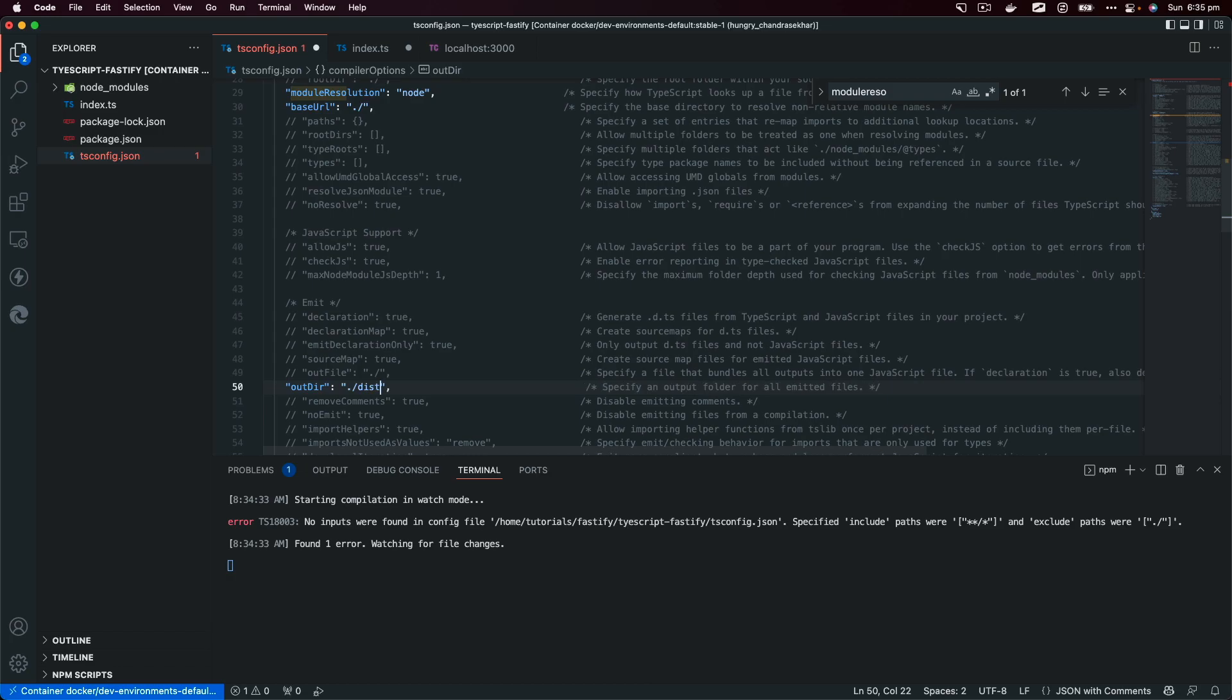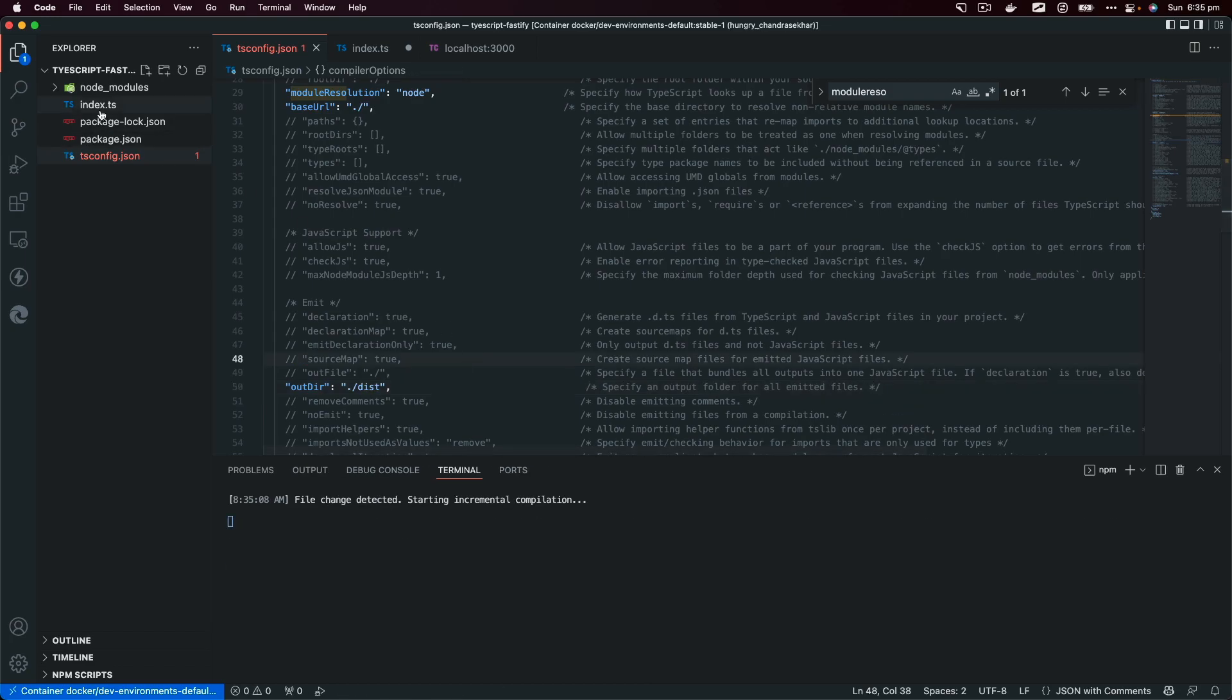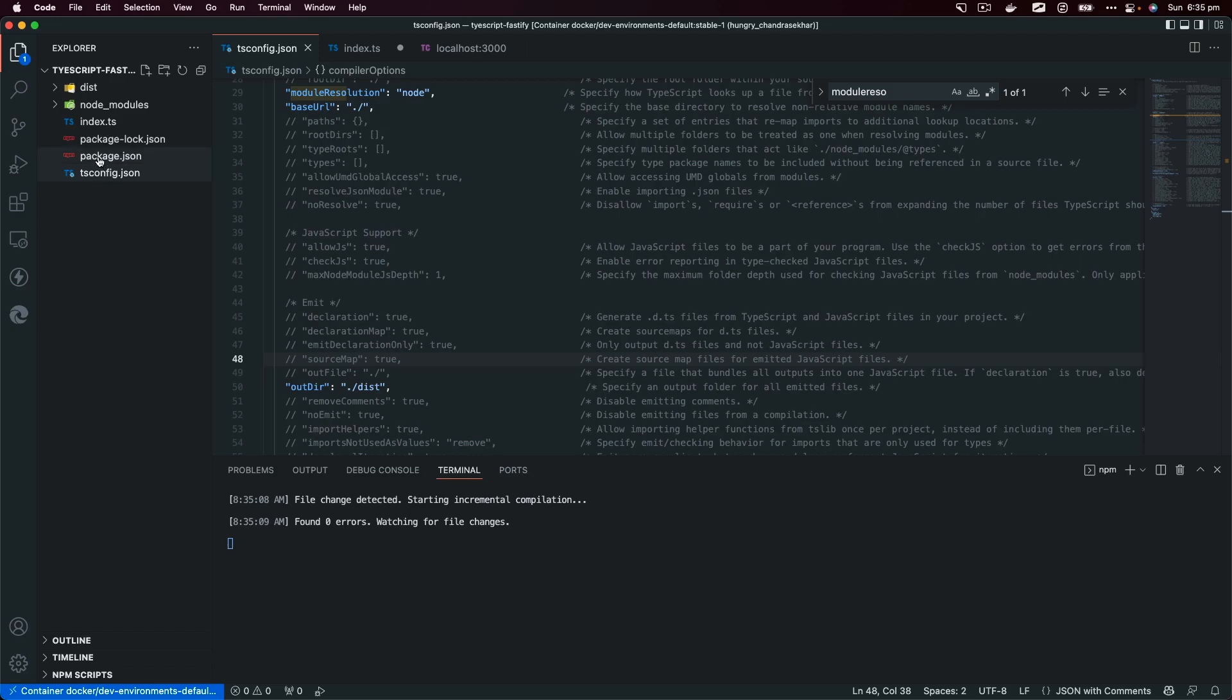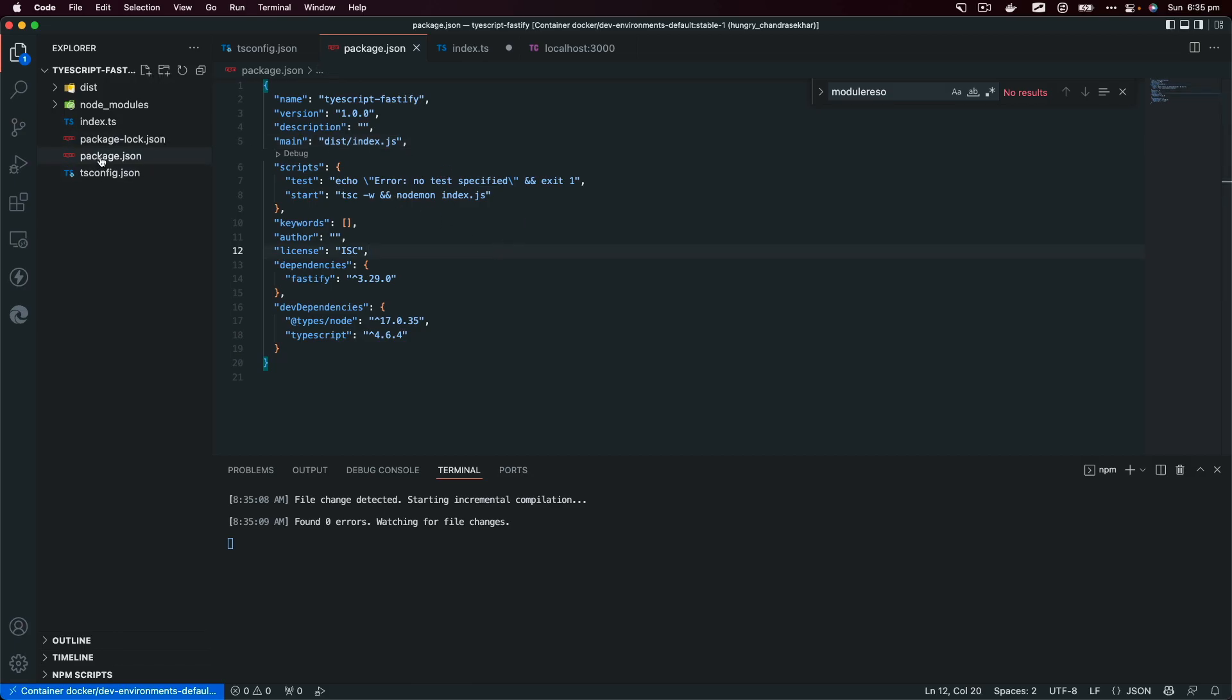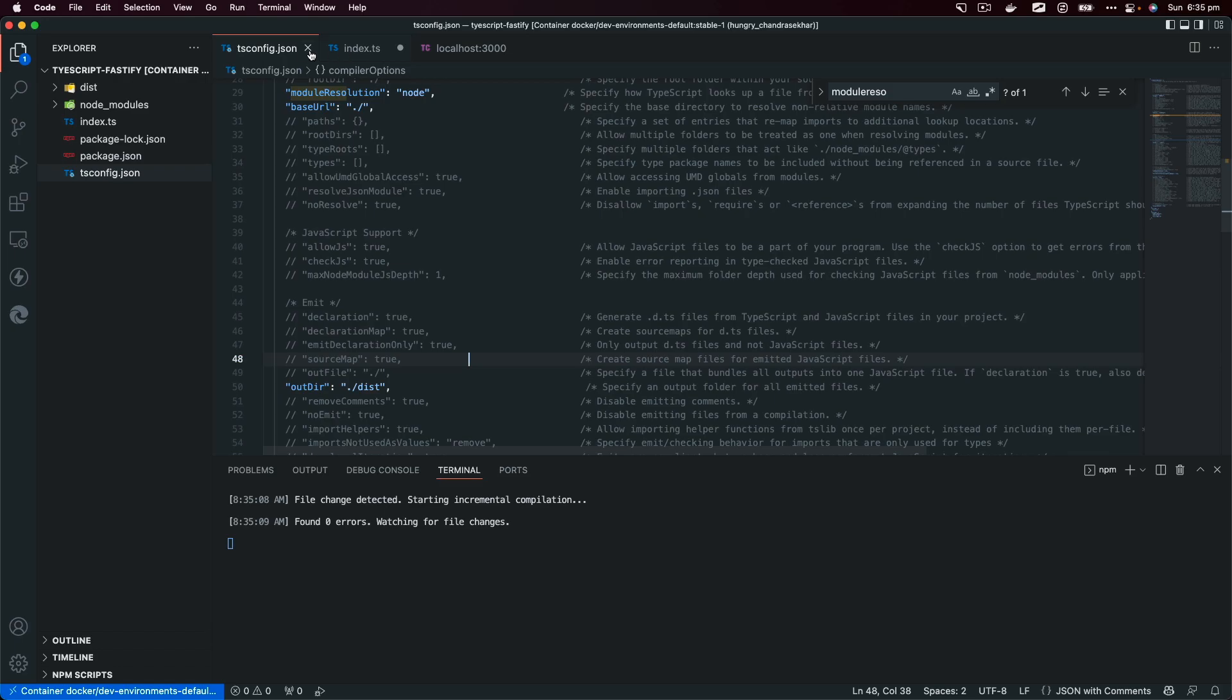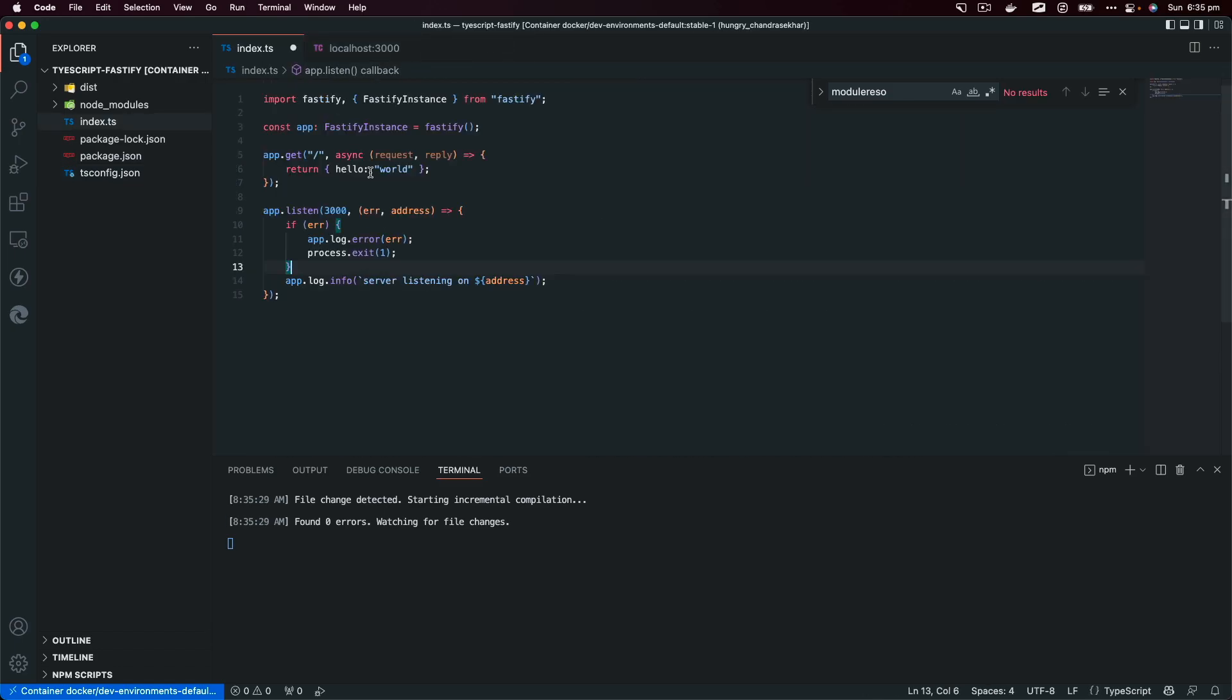I'm saying just include all of the TypeScript files and exclude node_modules and type definition files and spec files. In the future we might want to do some testing for a Fastify server. Next I'm going to change this outDir to dist. We're going to go to package.json file and the main file is going to be dist/index.js.